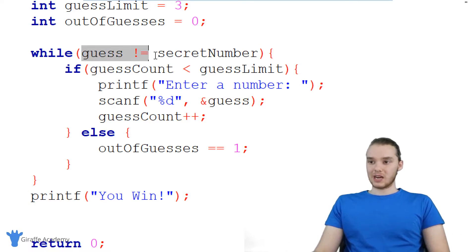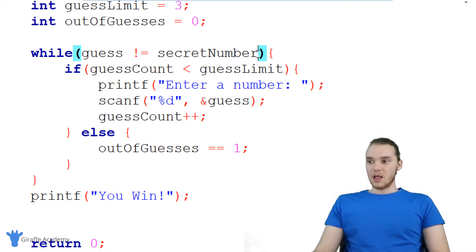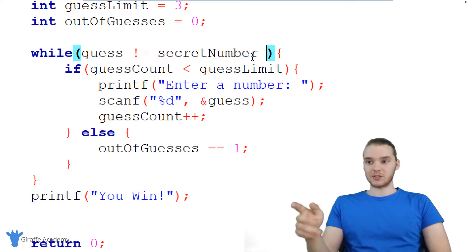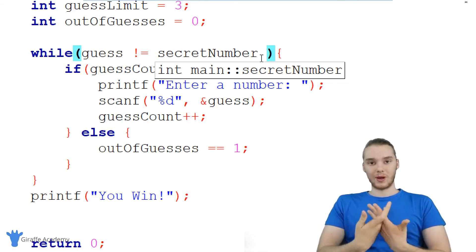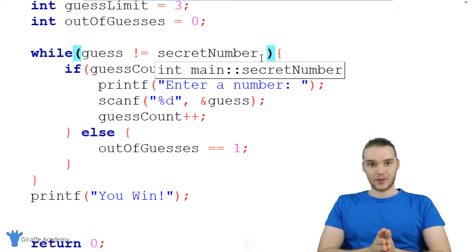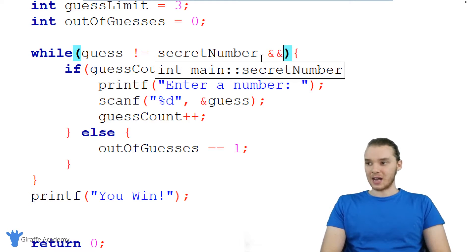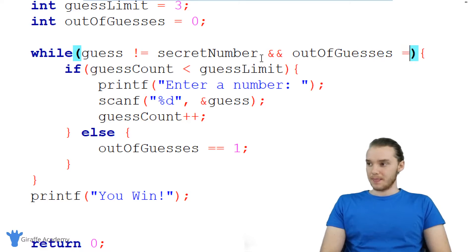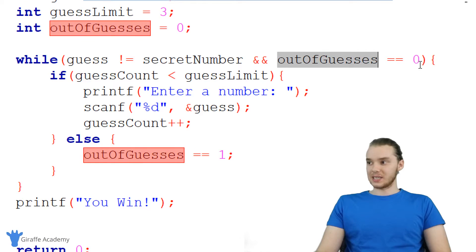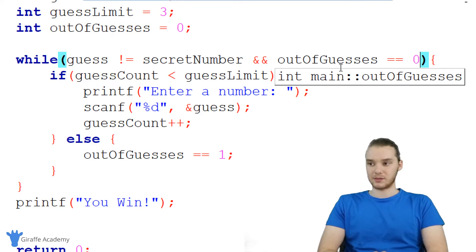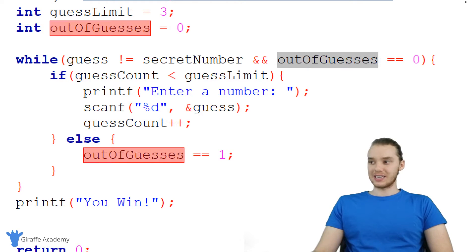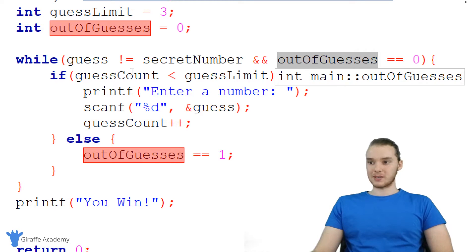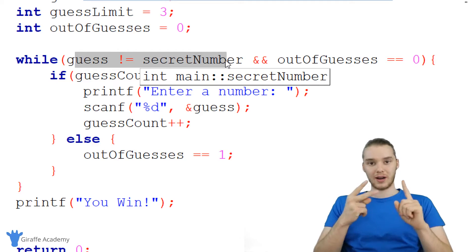There's one more thing we have to do — we have to come up here and change this condition. Because right now we're going to keep looping as long as the guess is not equal to the secret number. But there are actually two situations where we want to break out of the loop. The first is when they've guessed the number correctly. But we also want to break out of the loop when they've run out of guesses. So I'm going to say: guess is not equal to secret_number, and out_of_guesses is equal to zero. As long as out_of_guesses is equal to zero, that means they're not out of guesses and they still have some guesses left. But if out_of_guesses gets set equal to one, then it isn't going to be equal to zero anymore, so we're going to break out of the loop.